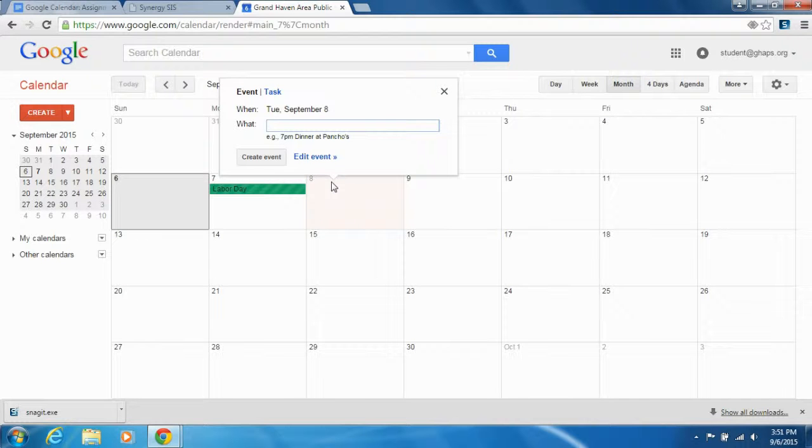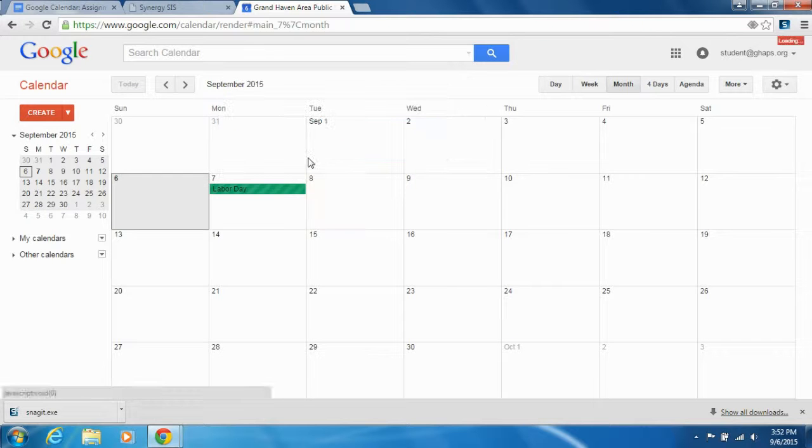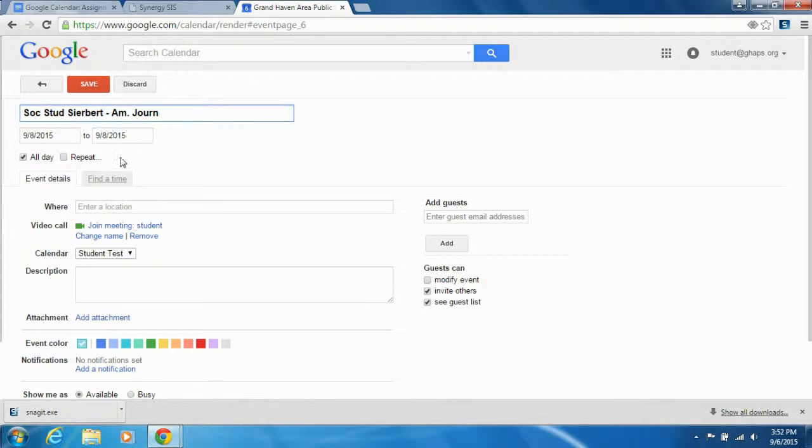You can type a subject and you can put your teacher's name in there if you want to. You want to add more details, you can edit the event. If you didn't get the time right, you want to set a specific time, you can.